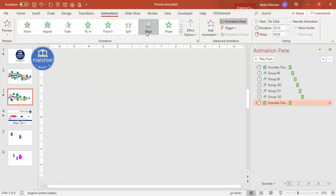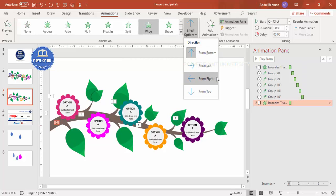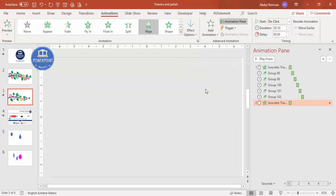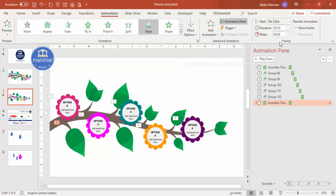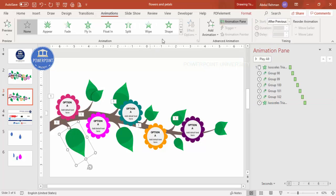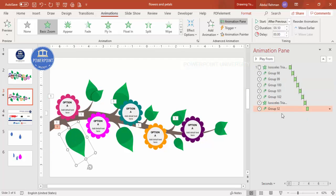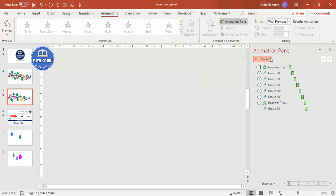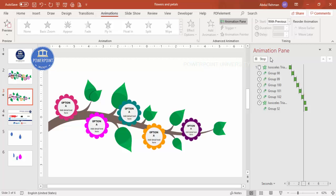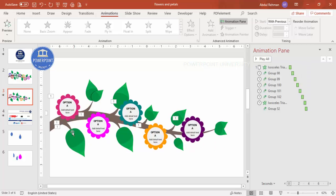For the leaves, apply a Wipe animation from the top. Set them to With Previous or add a delay as needed. Play back the animation to preview — the stem wipes in first, then the flowers zoom in one by one, and the leaves wipe in from the top. Apply the same animation to all remaining leaves to complete the effect.